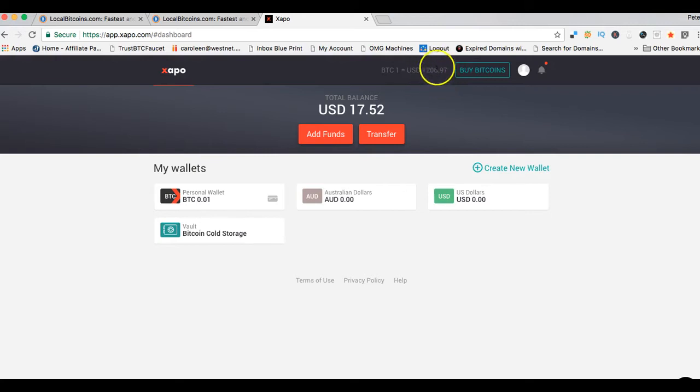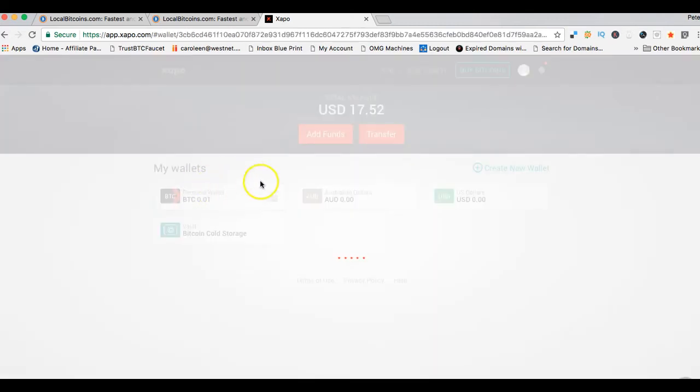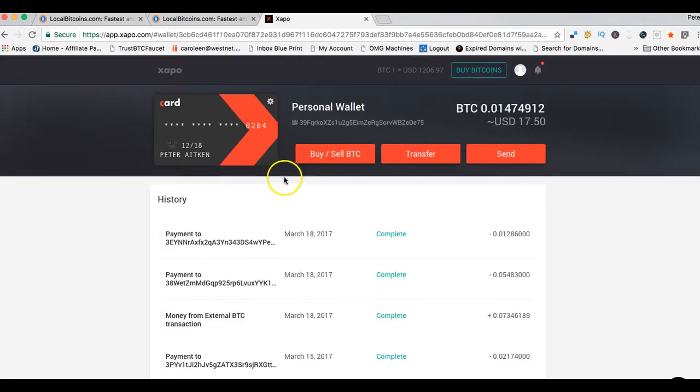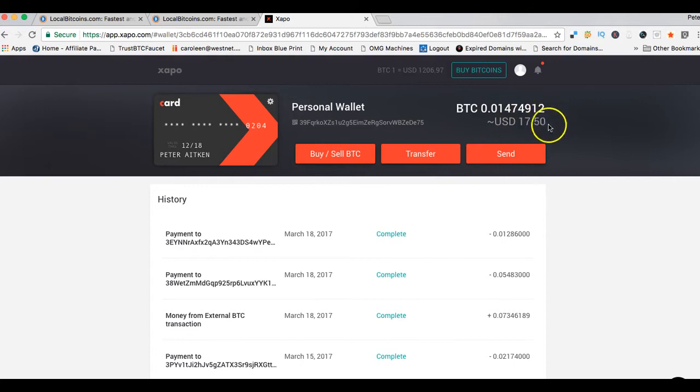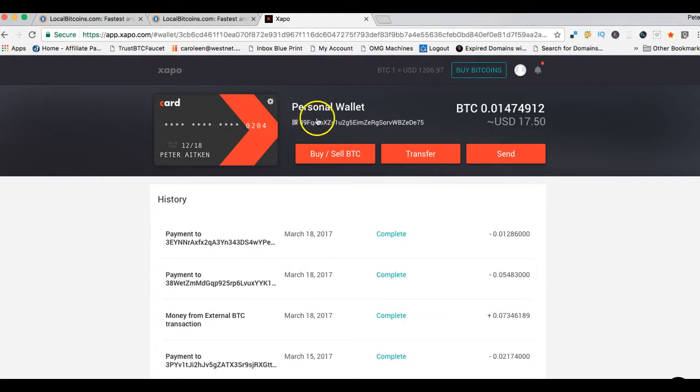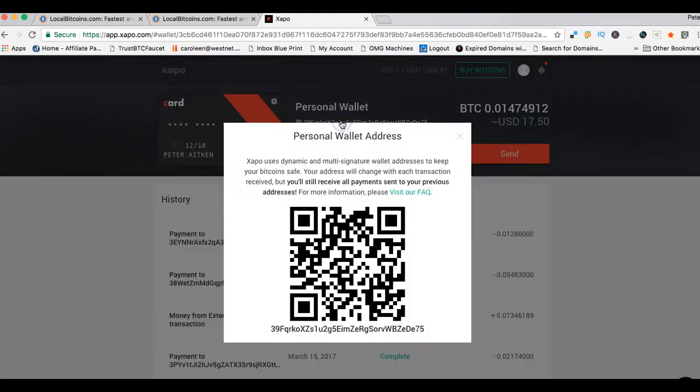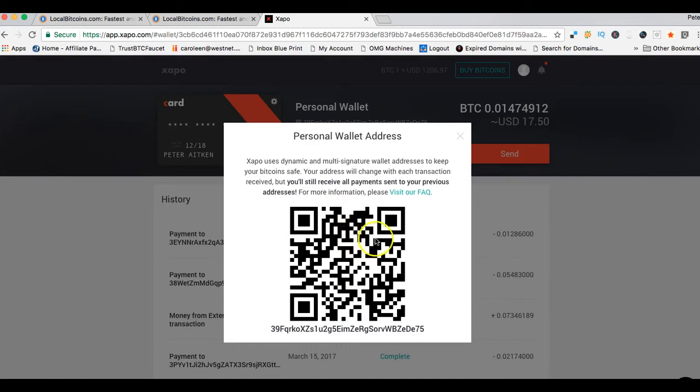Every Bitcoin wallet site has a different sort of thing, but when you log in here it tells you straight up roughly what the actual current value of a Bitcoin is. This varies from site to site, but it's about $1,200 US as I'm making this video. I click on this personal wallet here. It gives me my balance. I've got a few little bitcoins in here.